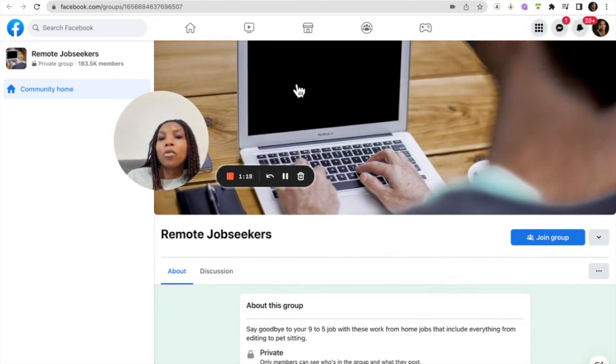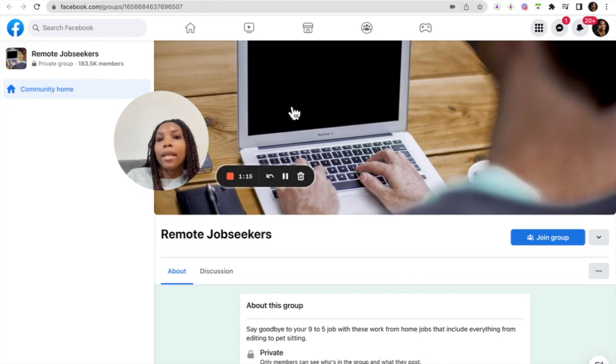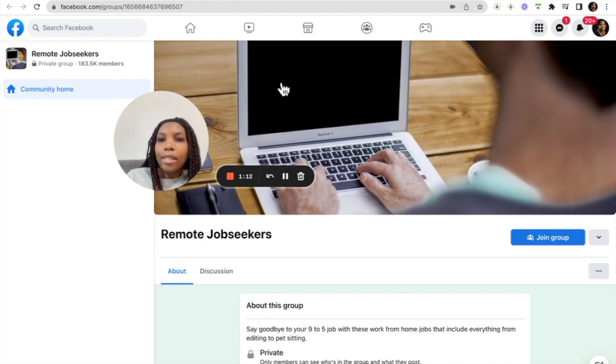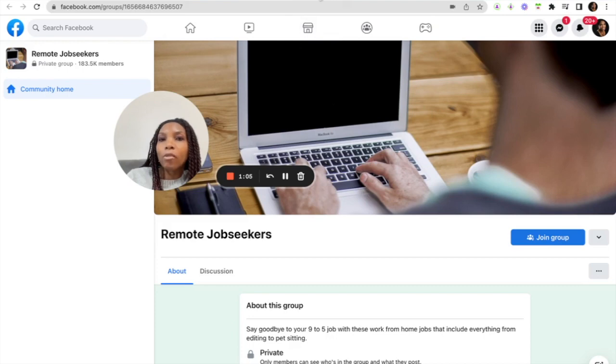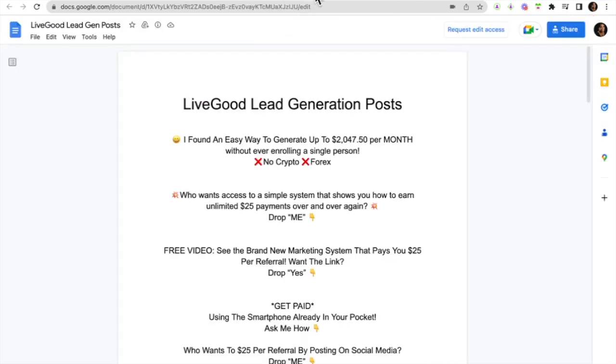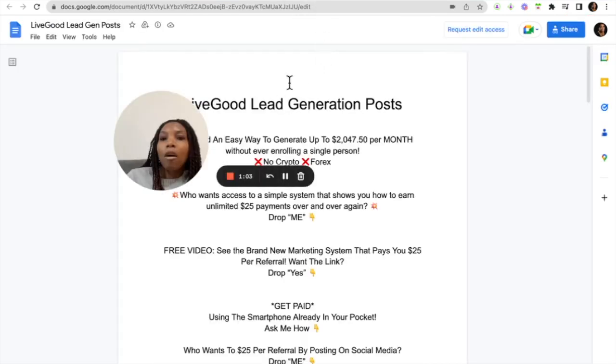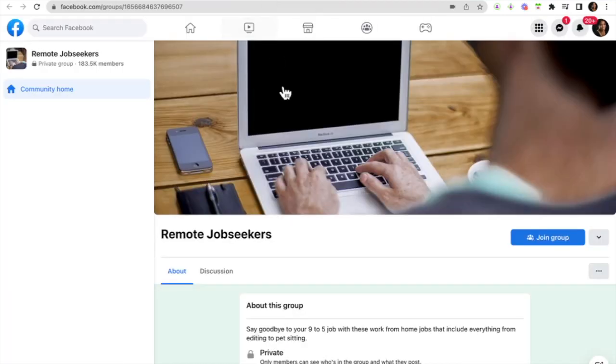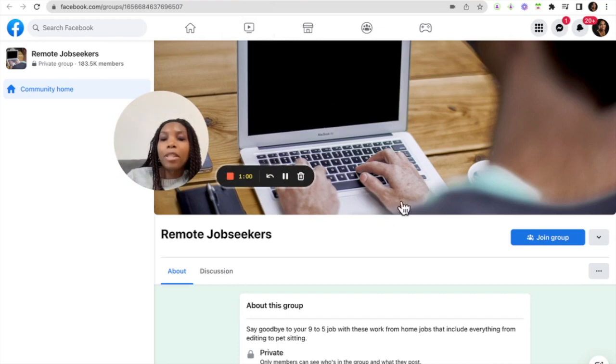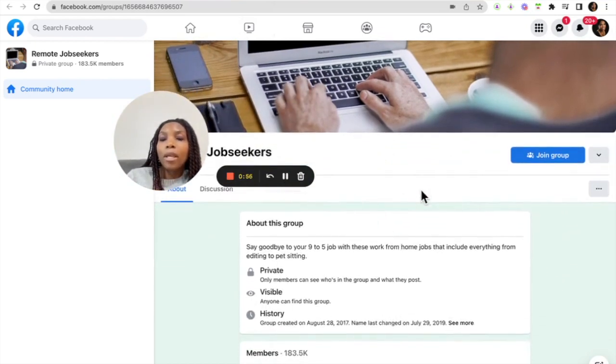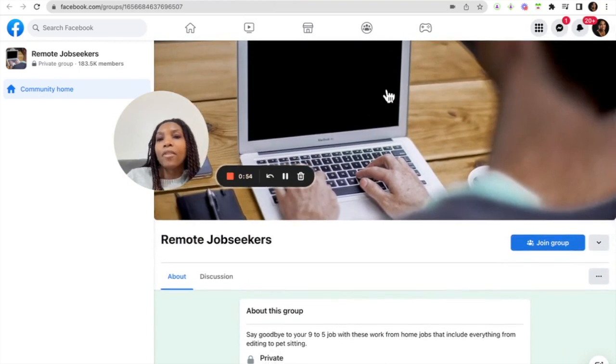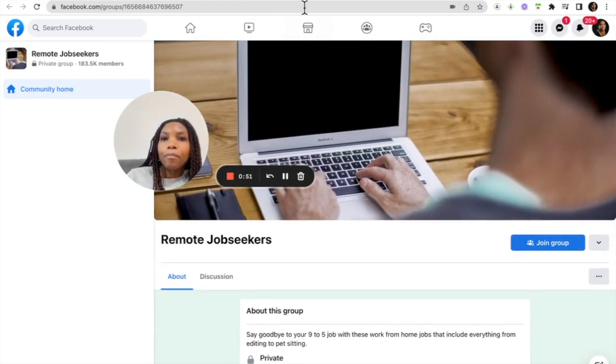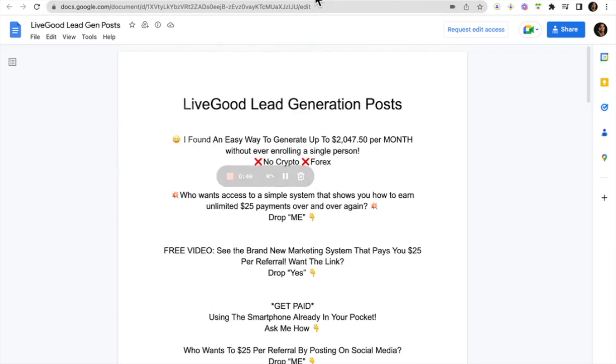And some of these groups will actually allow you to post your offers and then you can go ahead and start to generate leads. Angela what do I say to these people? Again Derek has you because he has lead generation posts that you can actually copy and paste. So you just come in here copy and paste this post, go to the group, read the rules to make sure that they allow you to post then you can go ahead and post that and that way you can start to generate leads from the group.